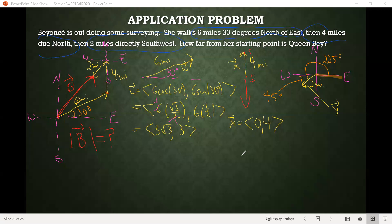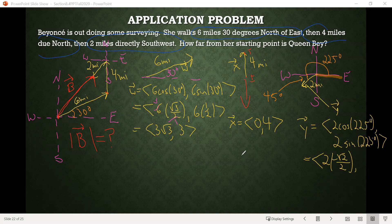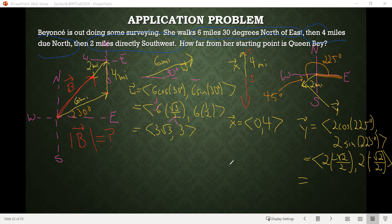For the components of vector Y, we again use the formula: magnitude times cosine of the angle, and magnitude times sine of the angle. Since it goes directly southwest — right between south and west — the angle between south and west is 90 degrees, so going through the middle gives a 45-degree angle there. Measuring from the initial side all the way around, that means we're looking at a 225-degree vector. So we do 2 times cosine of 225, which is negative root 2 over 2, and 2 times sine of 225, also negative root 2 over 2. The 2s cancel, giving us Y = ⟨−√2, −√2⟩.